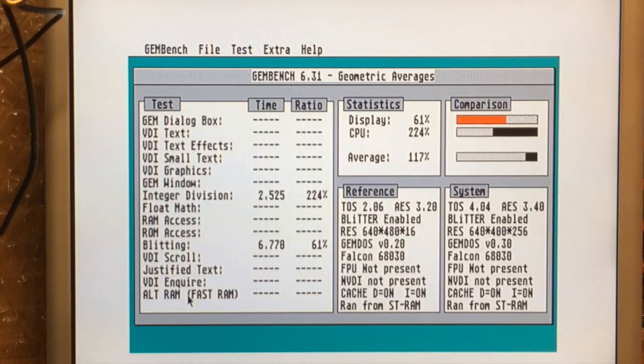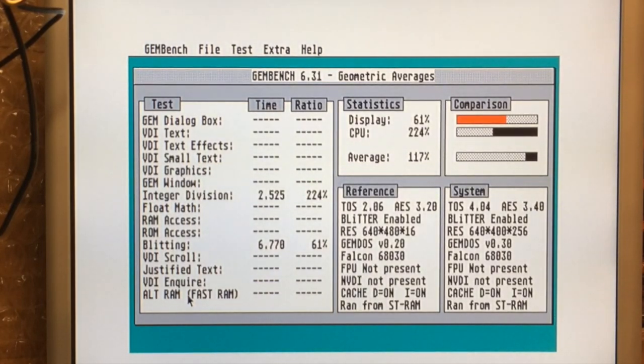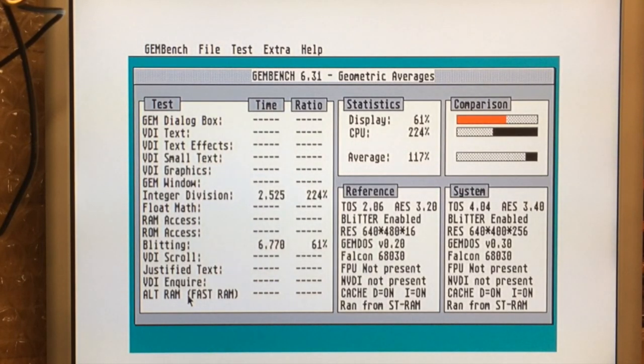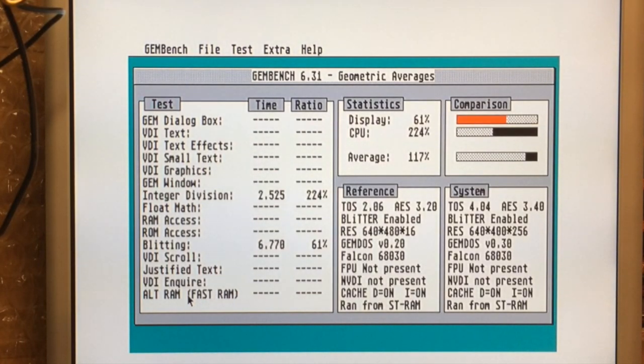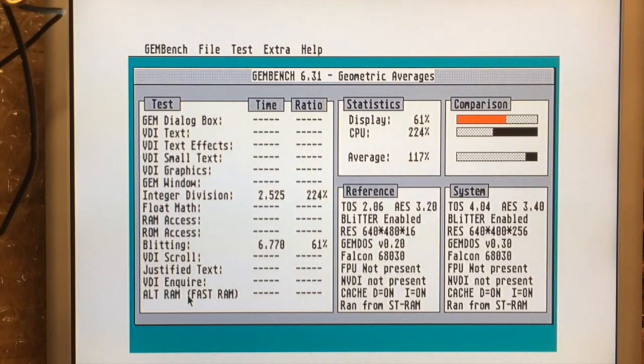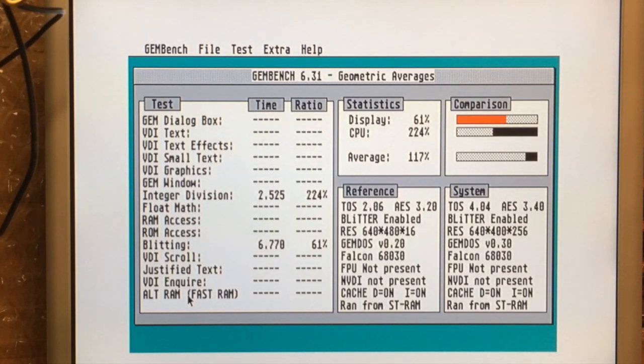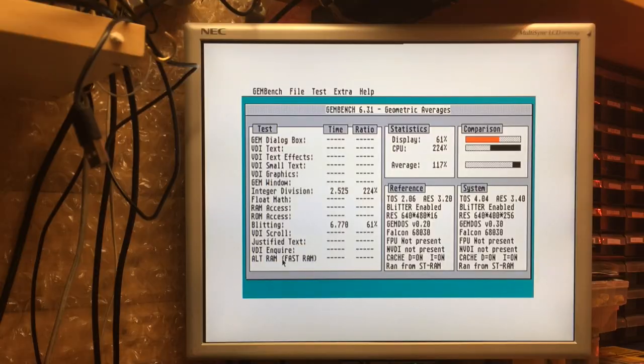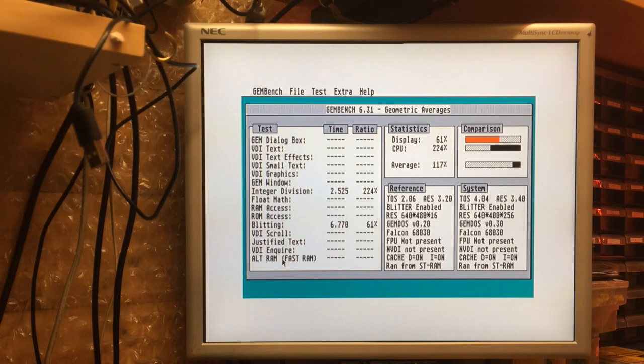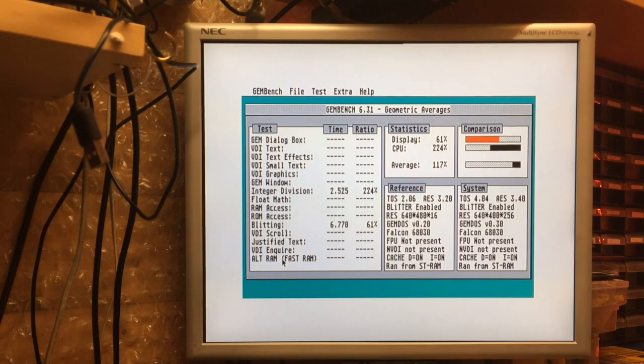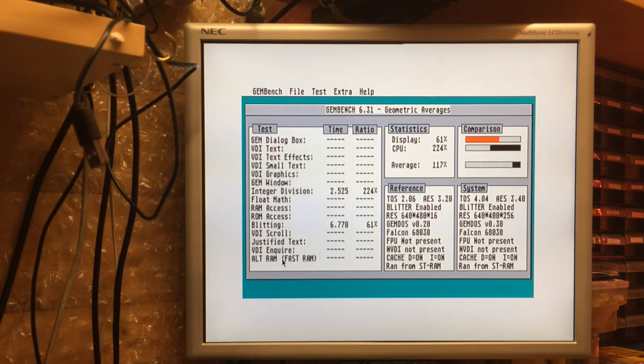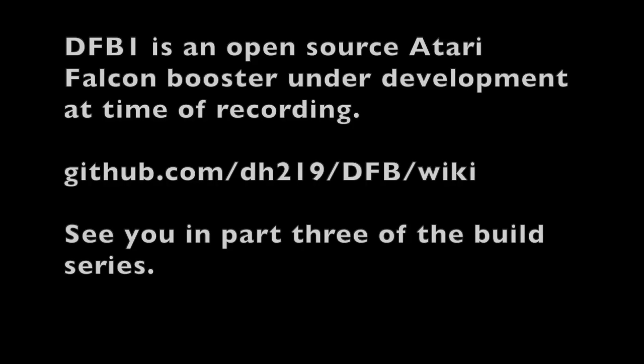We have built an accelerator! And I think that's an excellent time to draw part two to a close. In part three we will look forward to installing some of the optional components. I think number one on that list is going to be the Altram. Let's try and get our Altram set up and working and see what kind of performance we can get out of the machine then. Thank you very much for watching, see you in part three.